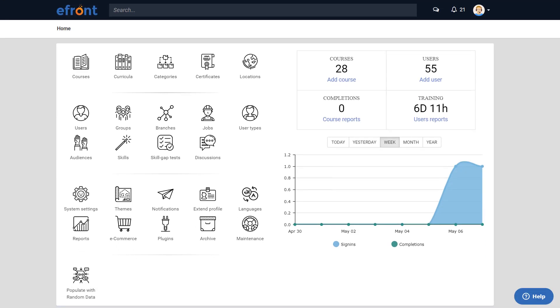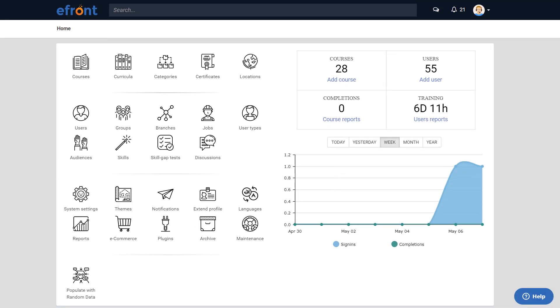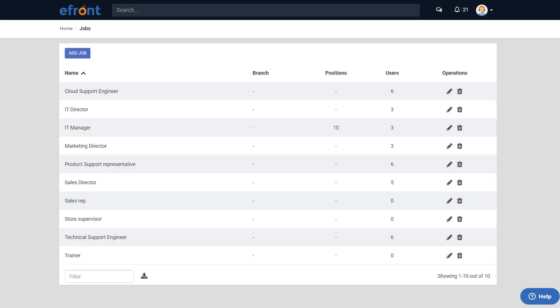Log in as an administrator and click Jobs. On this page, you can add new, edit, or delete jobs you've created in the past.